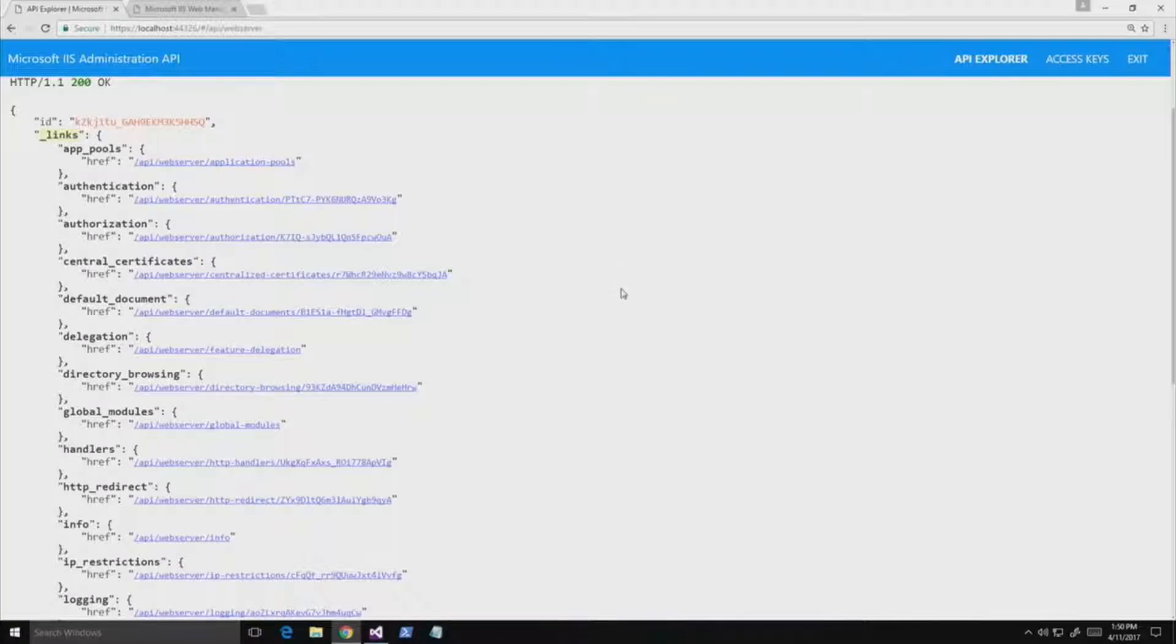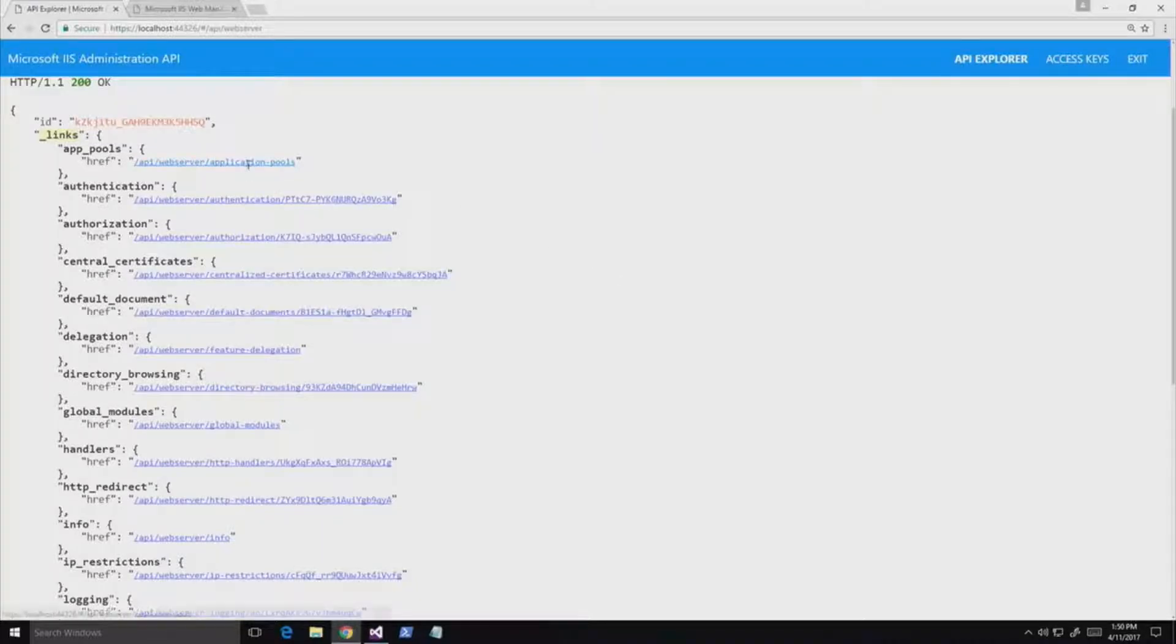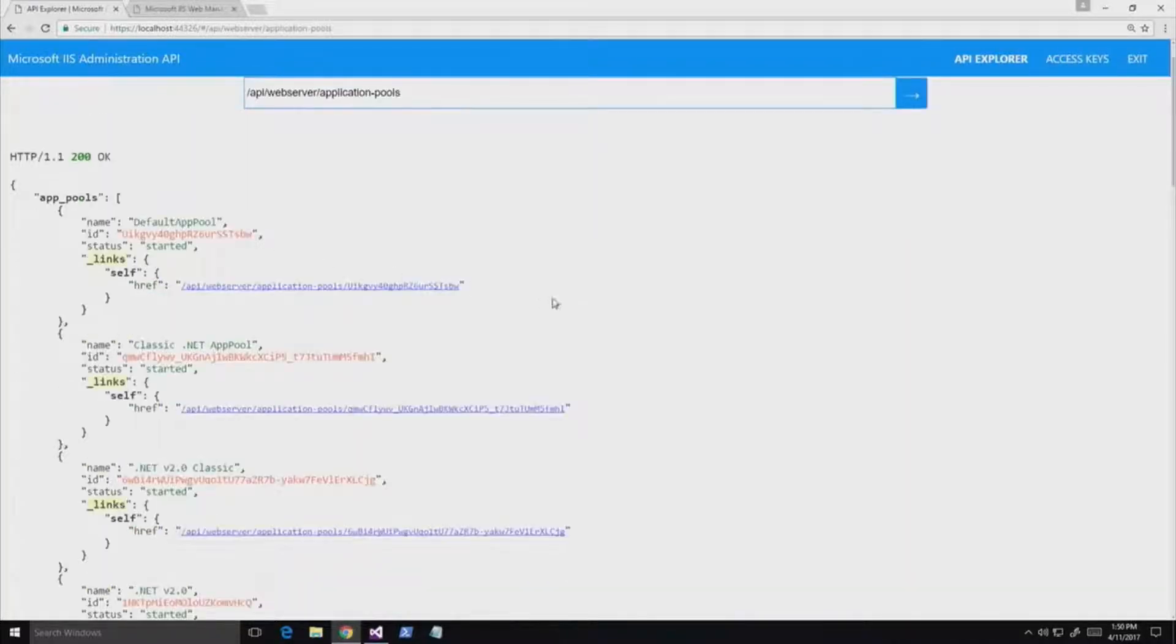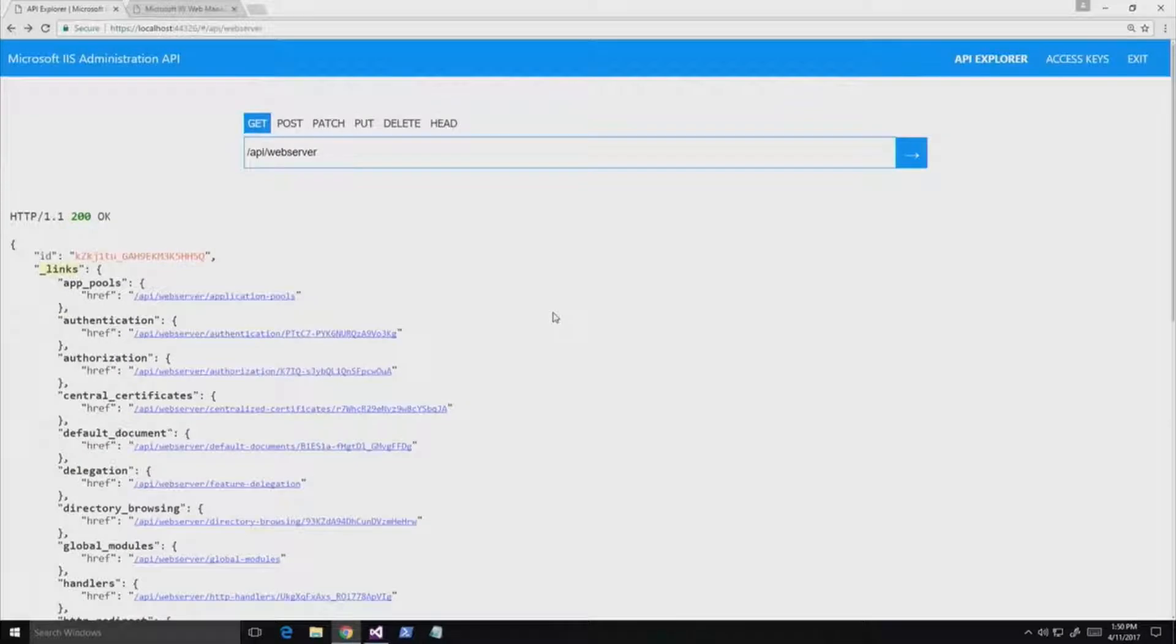So this is all linked through, and so I can click on this and I can see what the HTTP response is that I'm going to get when I make that call. Exactly. So this is really useful for finding out what this API exposes. This tool right here.